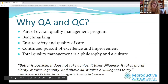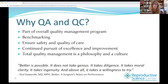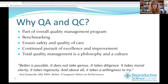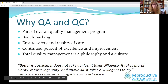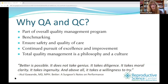Why do we bother with this? QA and QC should be part of our overall quality management program. It allows us to do benchmarking in the laboratory. It helps ensure the safety and quality of care for our patients. It allows the continued pursuit of excellence and improvement, which we should always be striving for. Total quality management is a philosophy and a culture in your program — it requires full engagement and full participation from the clinical and lab sides. It's not a checklist; it really is a culture.